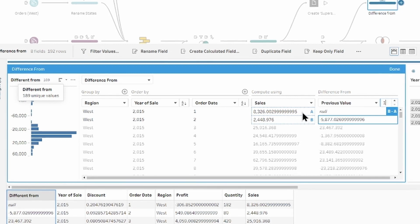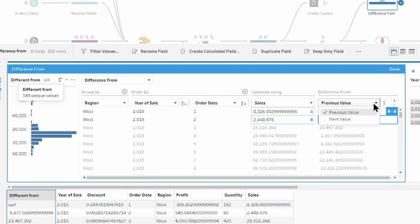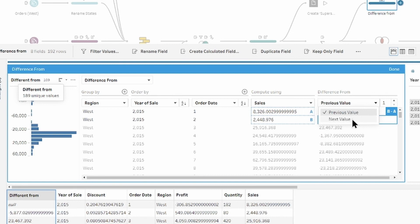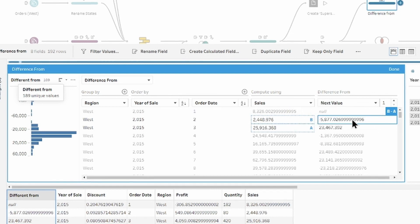You can also change the number of previous values depending on the type of calculation you're using. Now, if we switch to the next value, we can see that the calculation is the same,